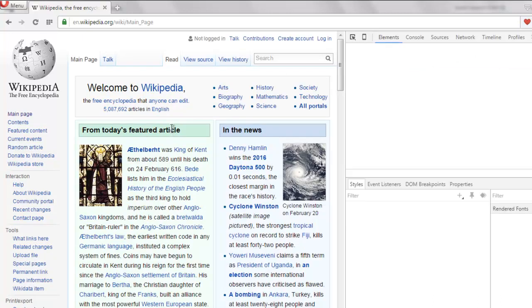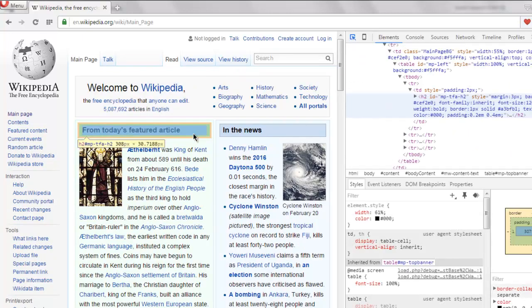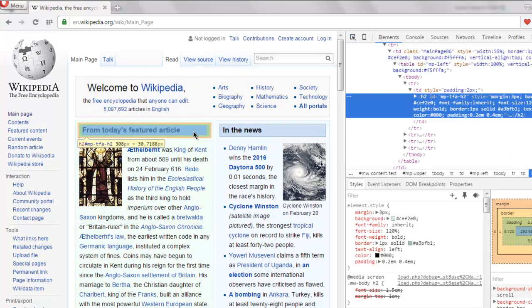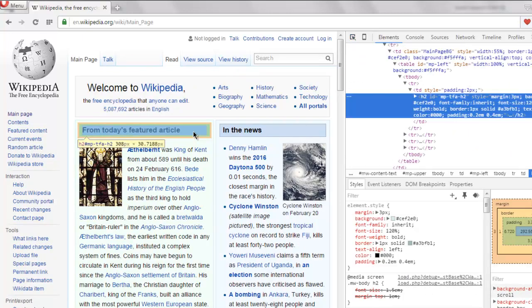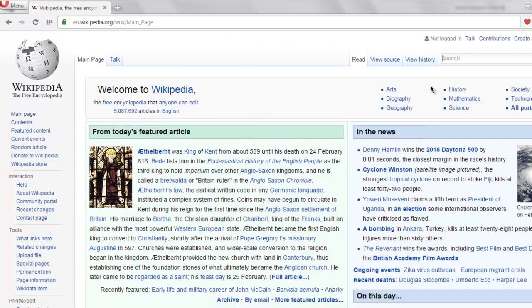And check the ID of this h2 tag. So it says mp-tfa-h2. Okay, so this is the h2 ID and we are going to verify if it's displayed or not.